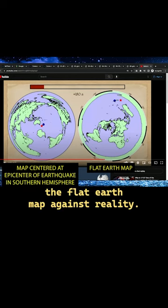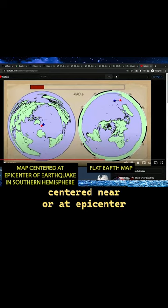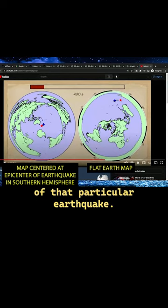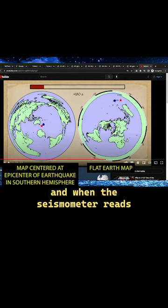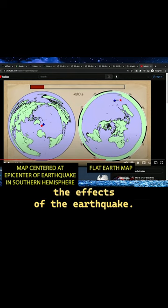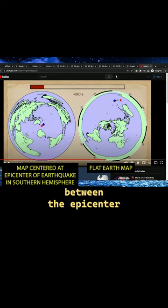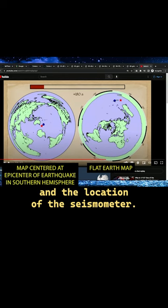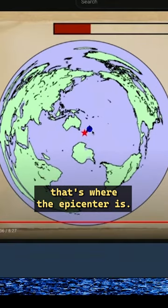We are comparing the flat Earth map against reality. The map on the left is the azimuthal equidistant map centered near or at the epicenter of that particular earthquake. There's a delay between when the earthquake happens and when a seismometer reads the effects, and that delay is very consistent based on the distance between the epicenter and the seismometer. That star in the middle is where the epicenter is.